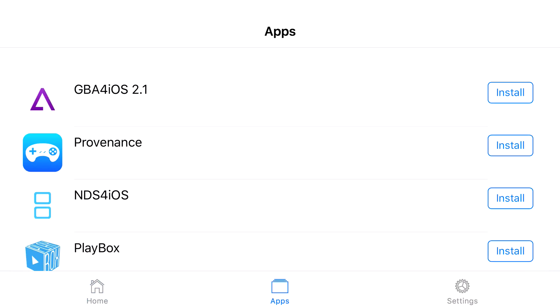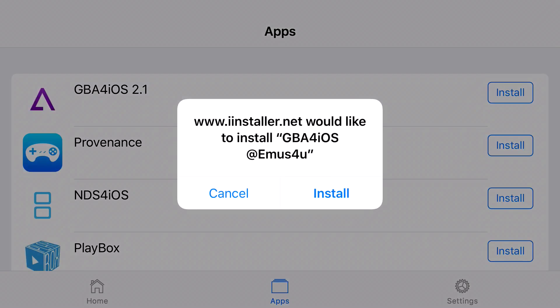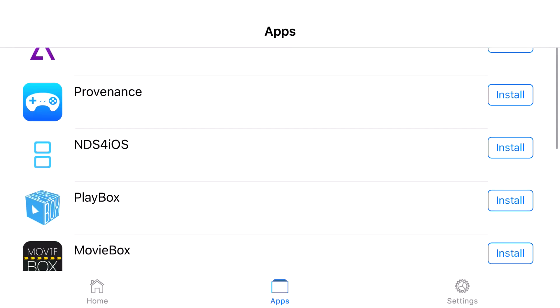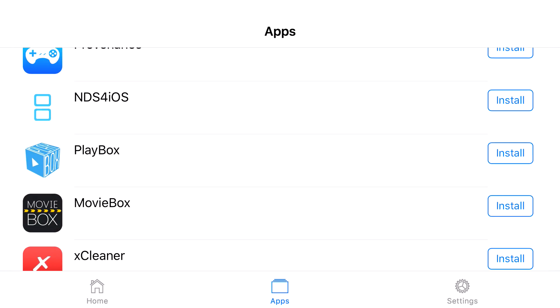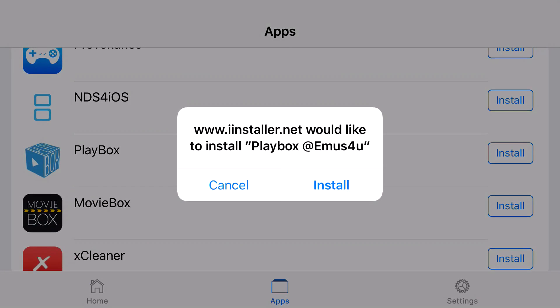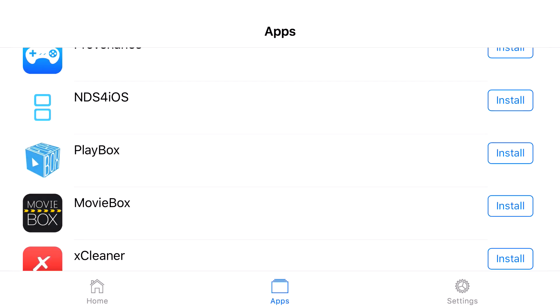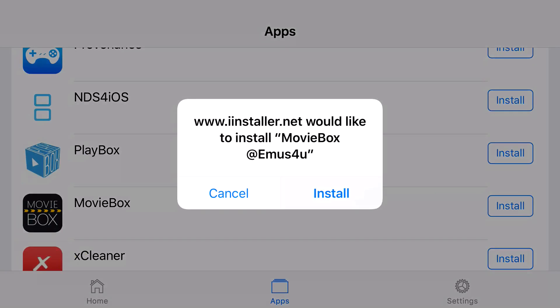What you want to do is click on apps, click on GBA4iOS, click install, click on Playbox HD, click install, click on MovieBox, and click install.